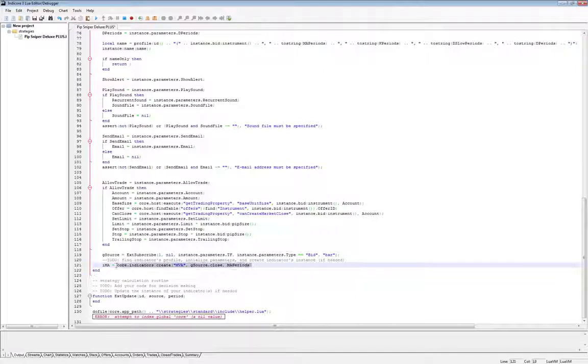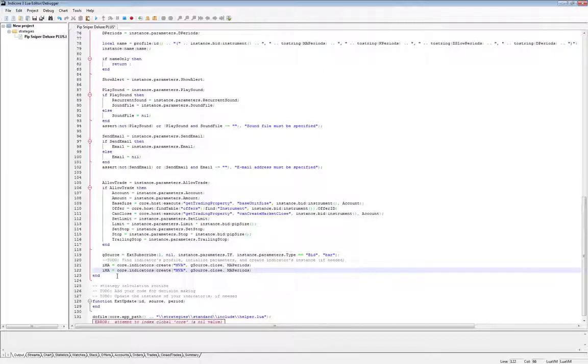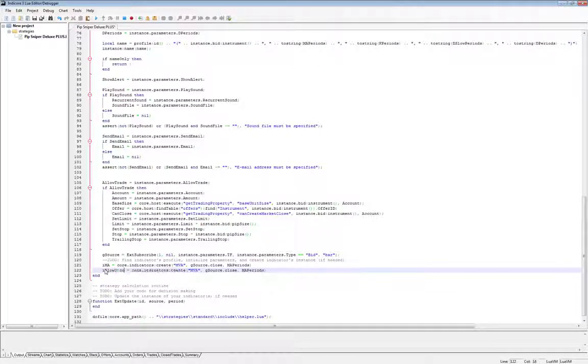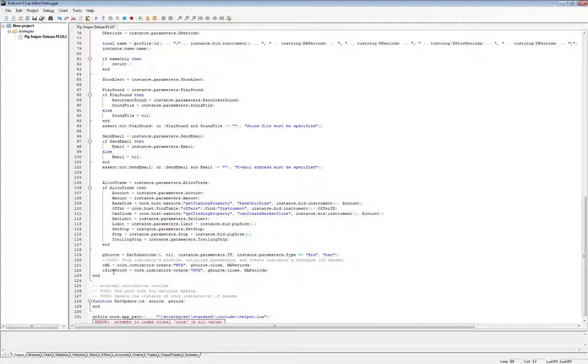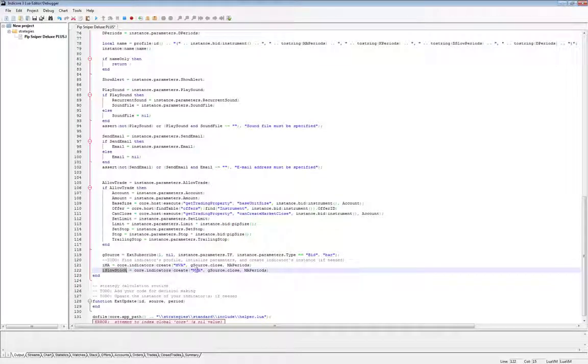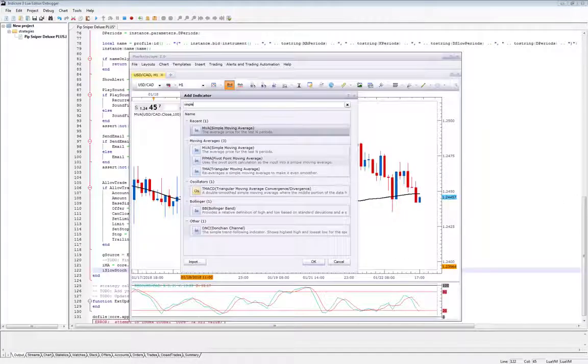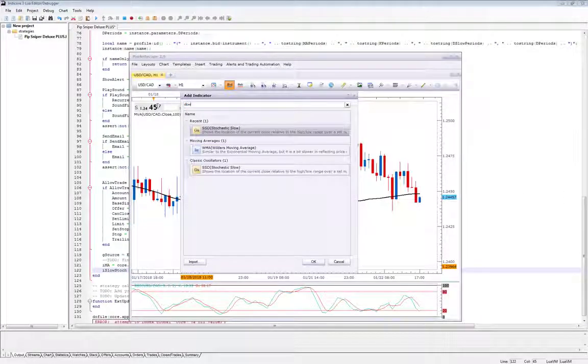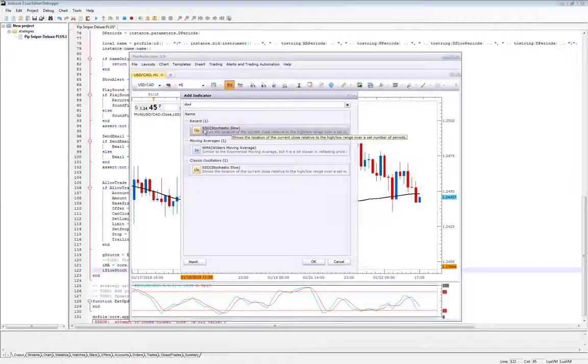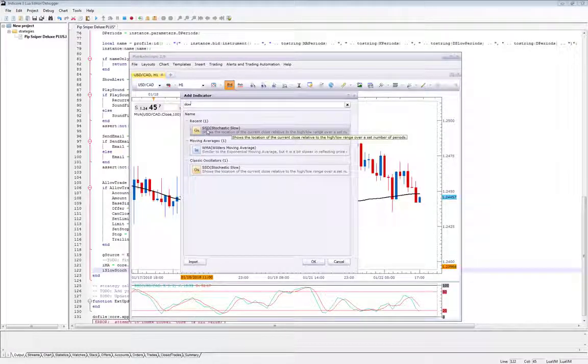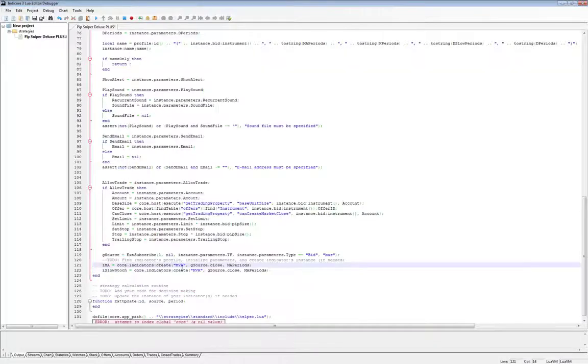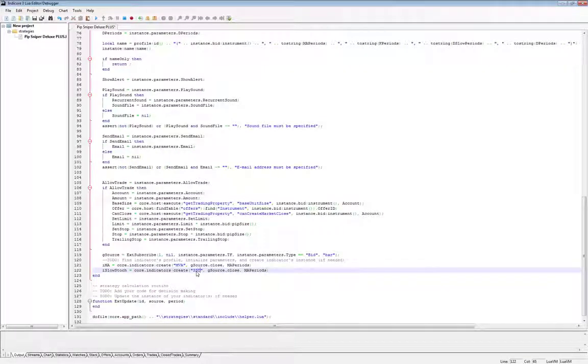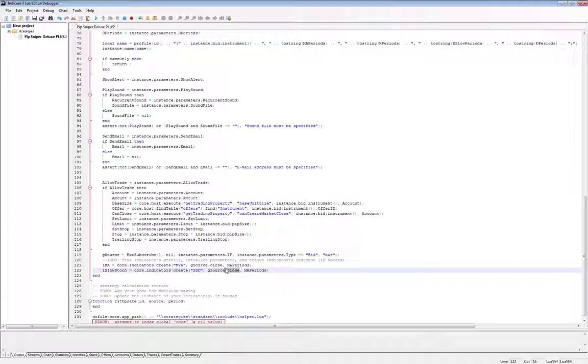Now I need to do the same thing for my slow stochastic indicator. So let me copy this line and then we'll fill in the differences. So first the name is iSlowStock, remember that's what we named it up here. So we're going to create an indicator. We need the id, which is the file name. The file name we can look up in market scope if we added the slow stochastic to a chart. So we can see the slow stochastic, the file name is ssd, so let's put that in. For our price source, slow stochastic I know actually needs the open high, low, and close price. So let's remove close and let's just give it the entire price source.